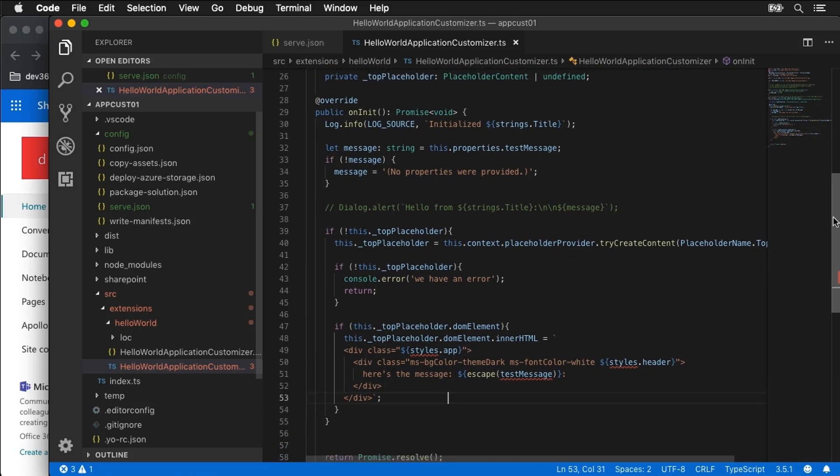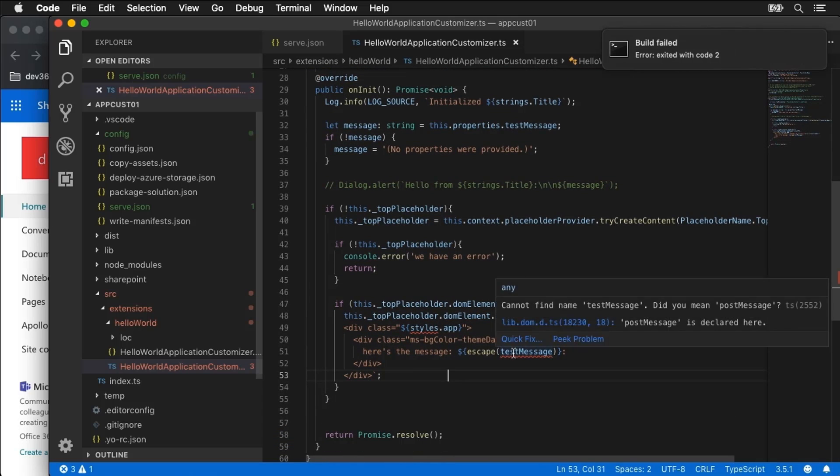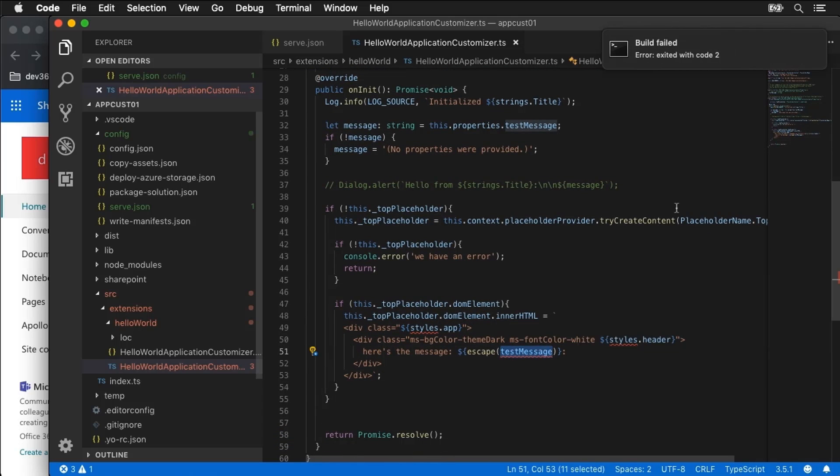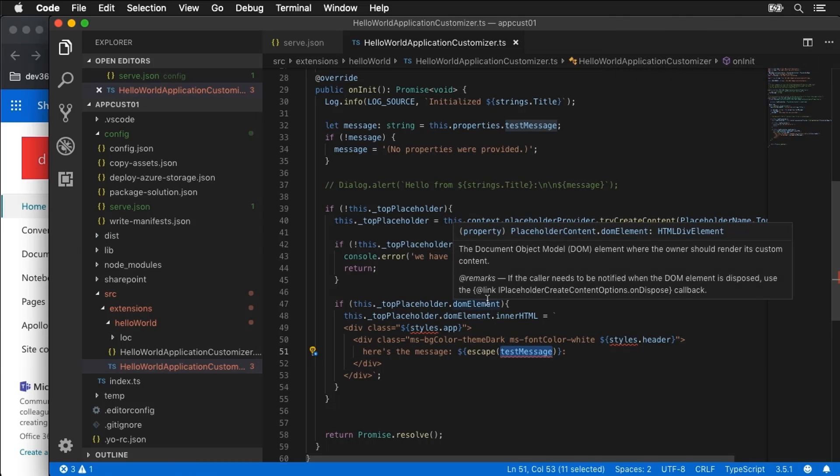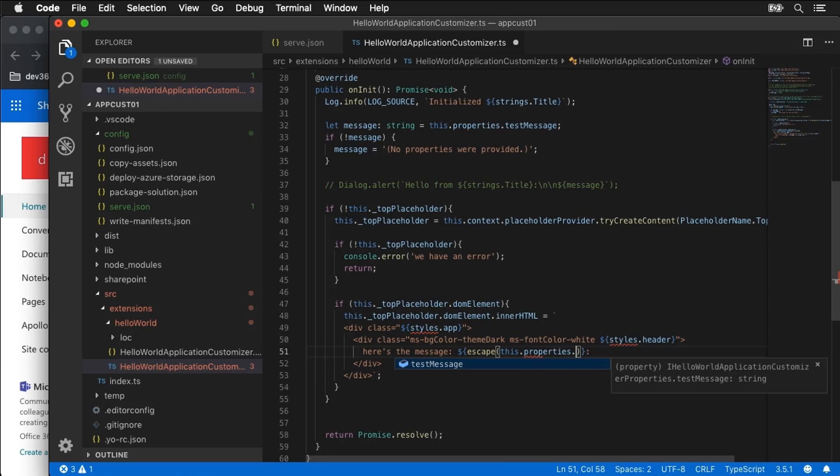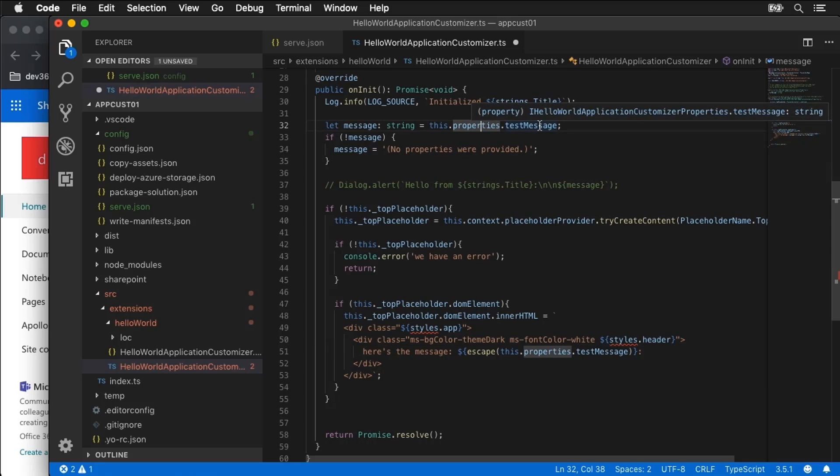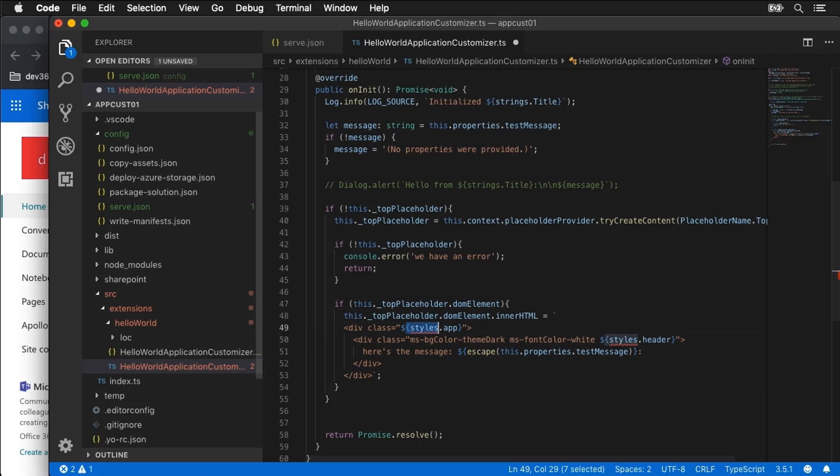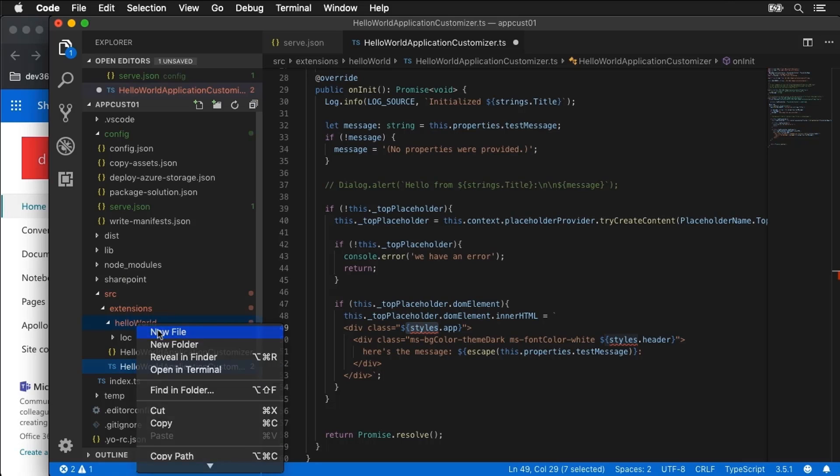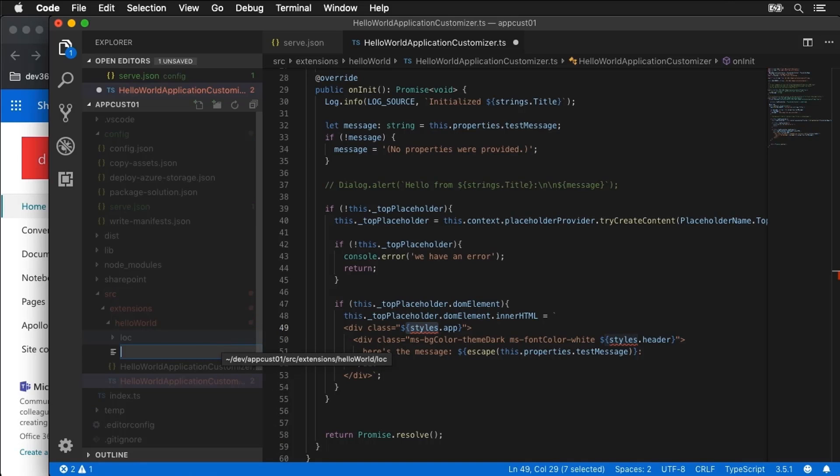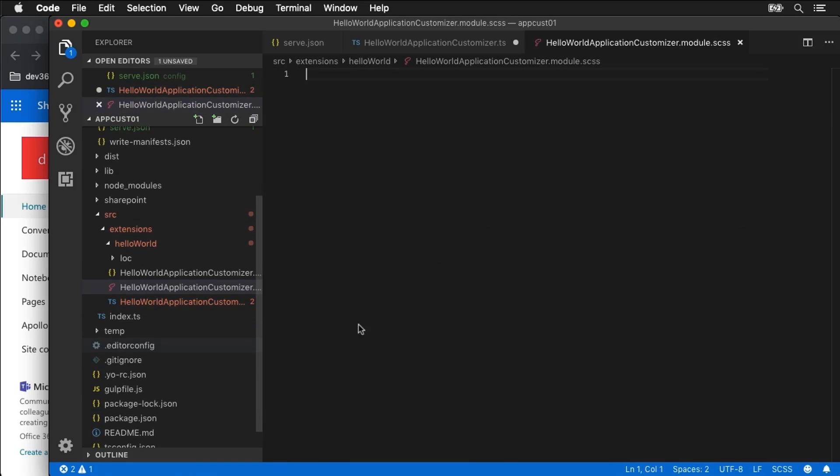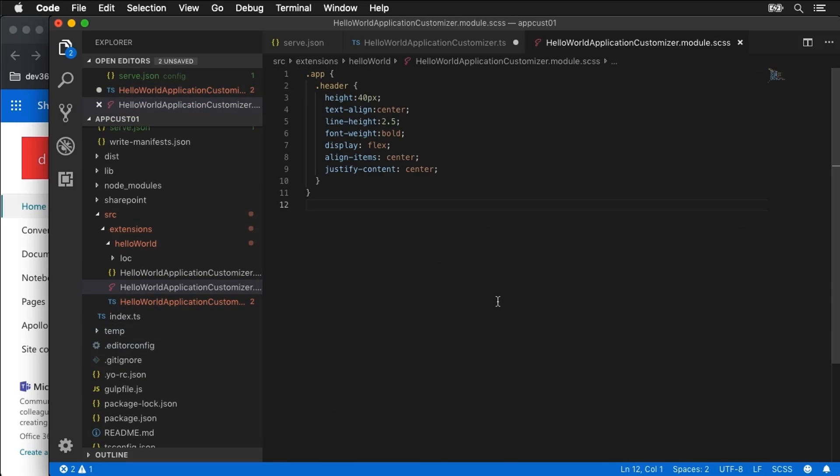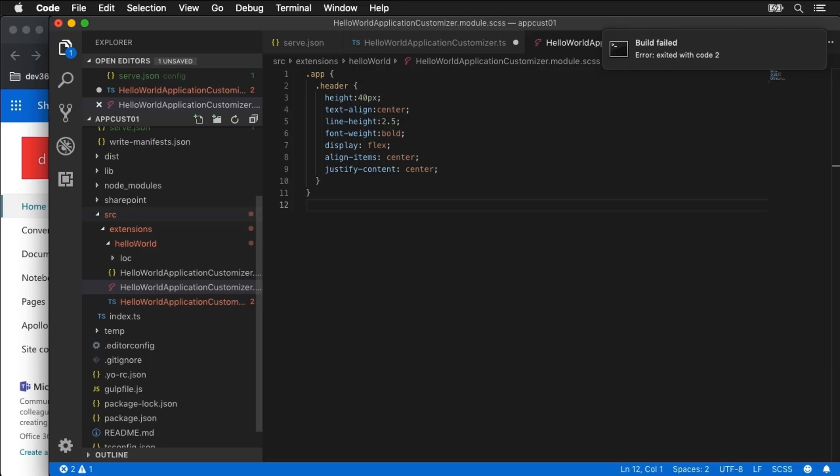We need to define a few things here. We've got this test message that we are pulling in. That is going to be this.properties.testmessage because we already pulled that up before. We know that's a default message that's being passed in. And then we need some styles here. So what I'm going to do is I'm going to create a quick little style sheet. So I'm going to say new file. This will be our hello world application customizer.module.scss. And I'm going to go ahead and paste in a little bit of style sheet magic here.